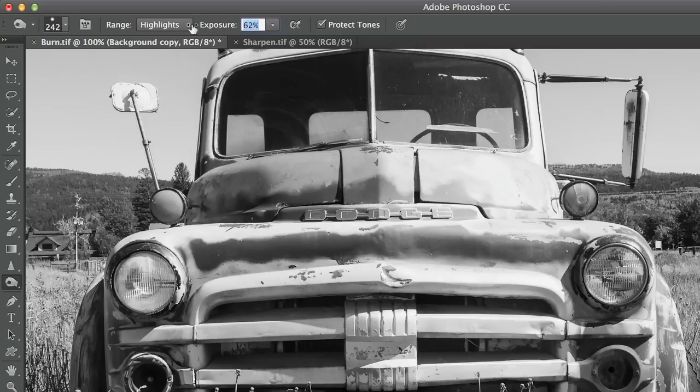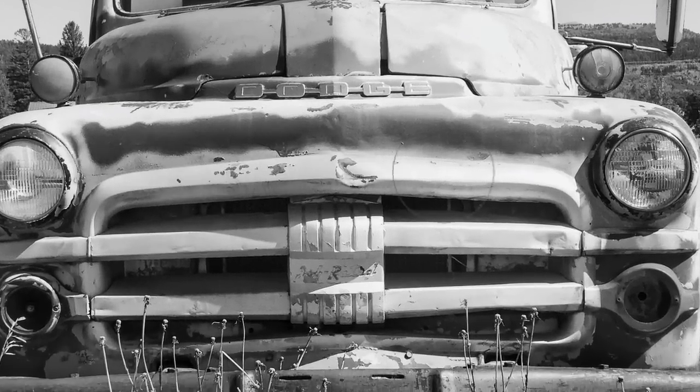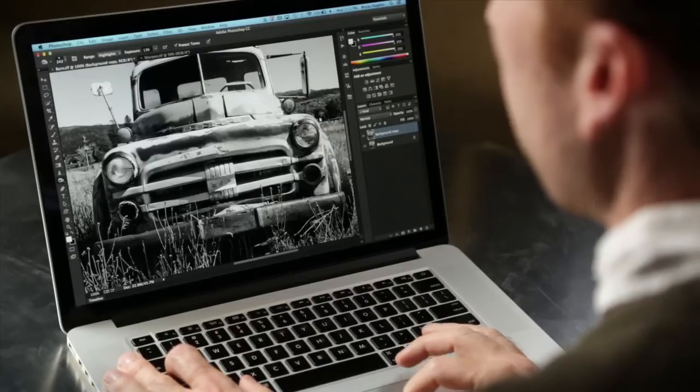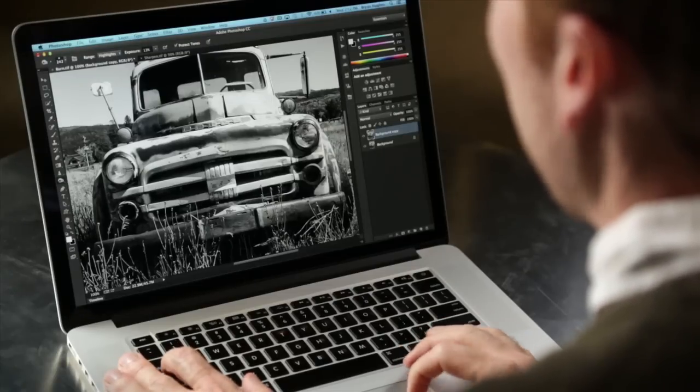Now again, the way I would use this, I'd turn it way down and I'd really slowly build up areas of your image. And you can really make some nice changes going in, brushing in your shadows and your highlights, dodging and burning.